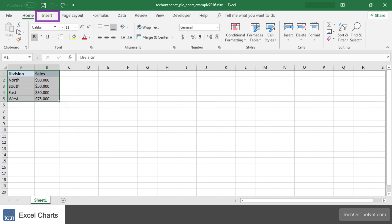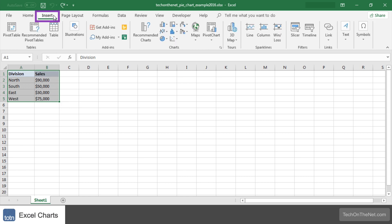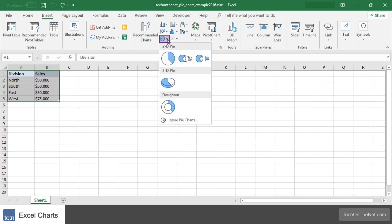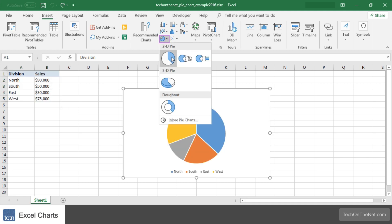Next select the insert tab in the toolbar at the top of the screen. Click on the pie chart button in the charts group and then select a chart from the drop down menu.